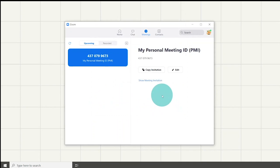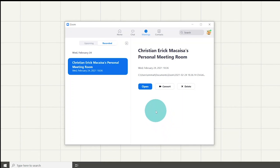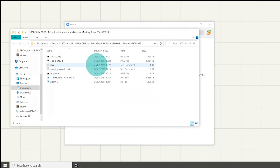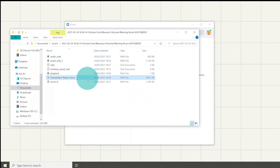You could also view your recorded meetings history by clicking on the recorded tab which will show all the files containing previous recordings. You could play the files audio only or video only and even delete the file.